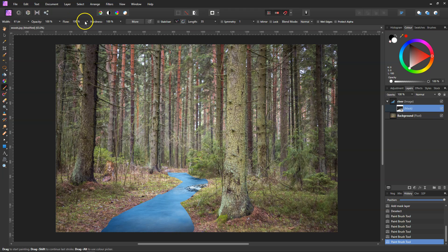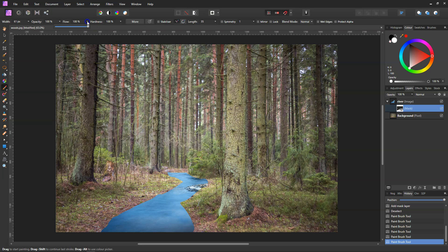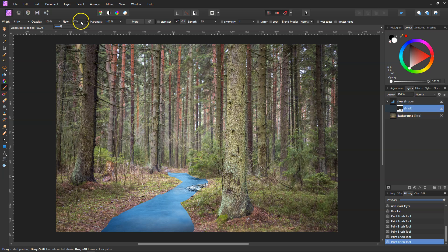And then what we need to do is lower the flow rate. That means when we paint, it doesn't paint it in so hard. And we do need to go right down to about 10. Once it gets so far, if you put your mouse cursor over the flow rate and just use your mouse wheel, it makes it easier to find.